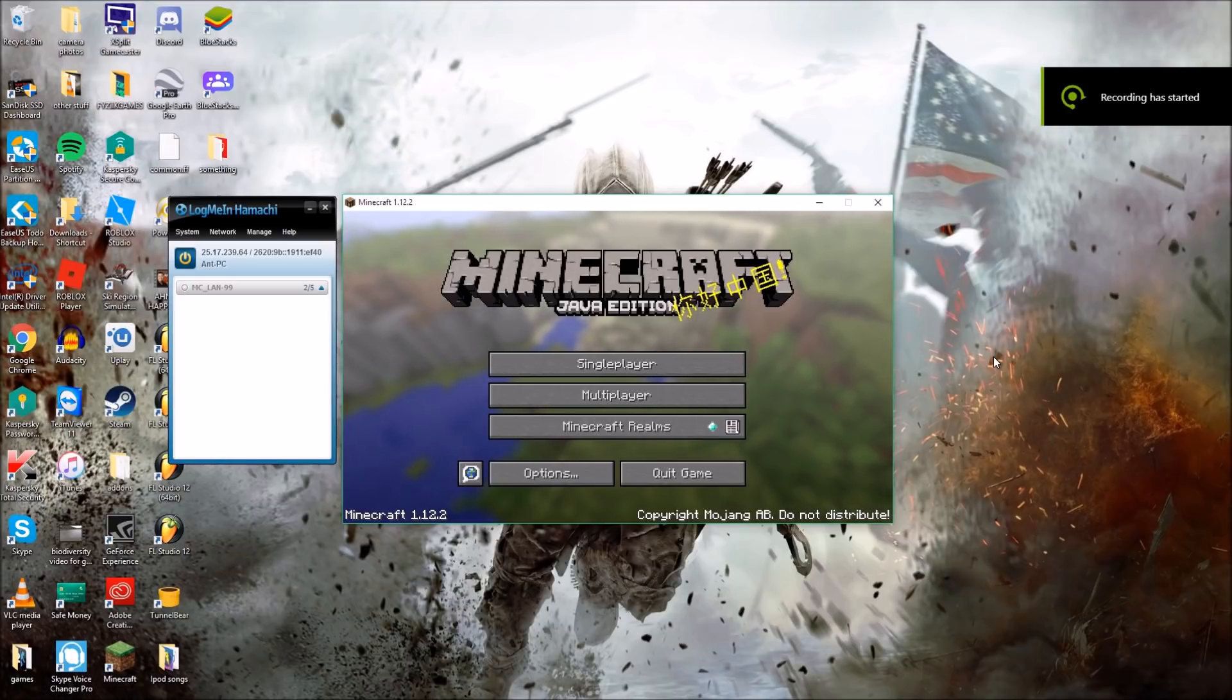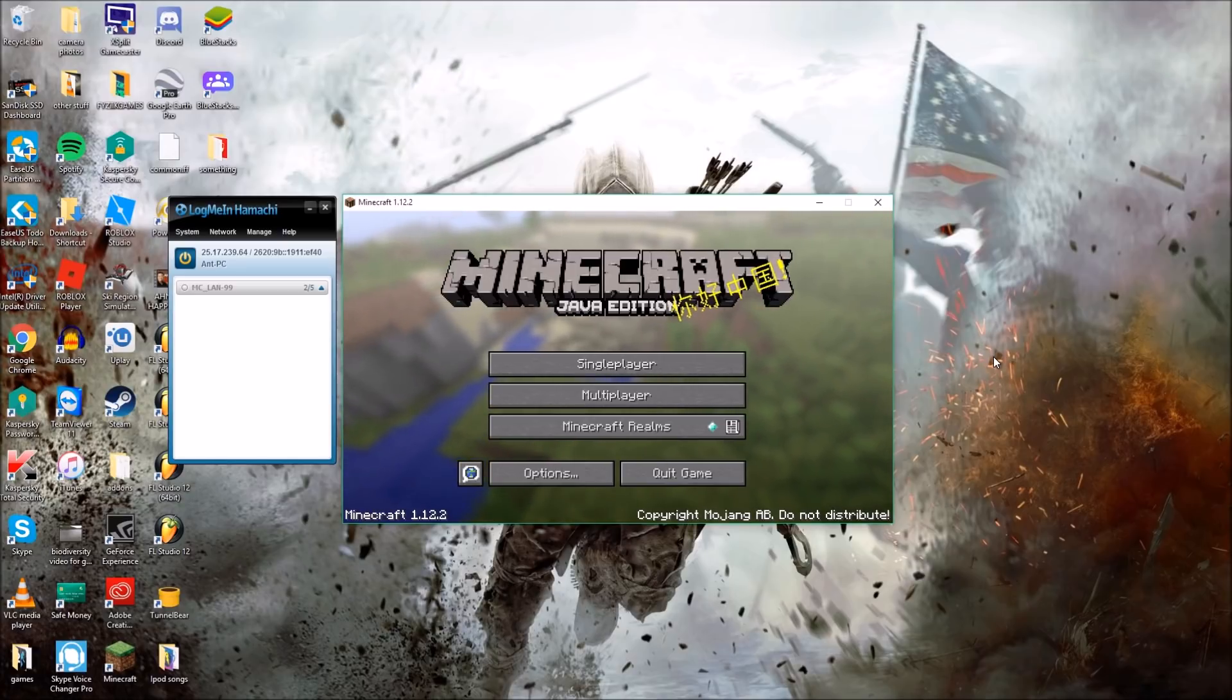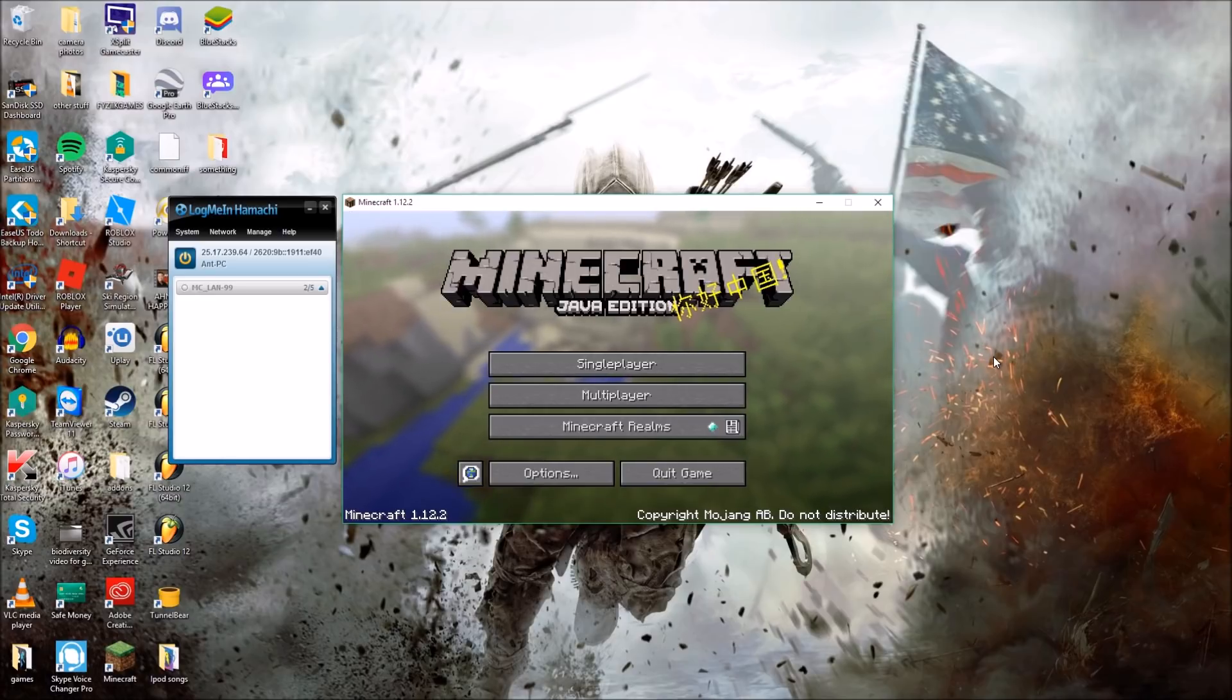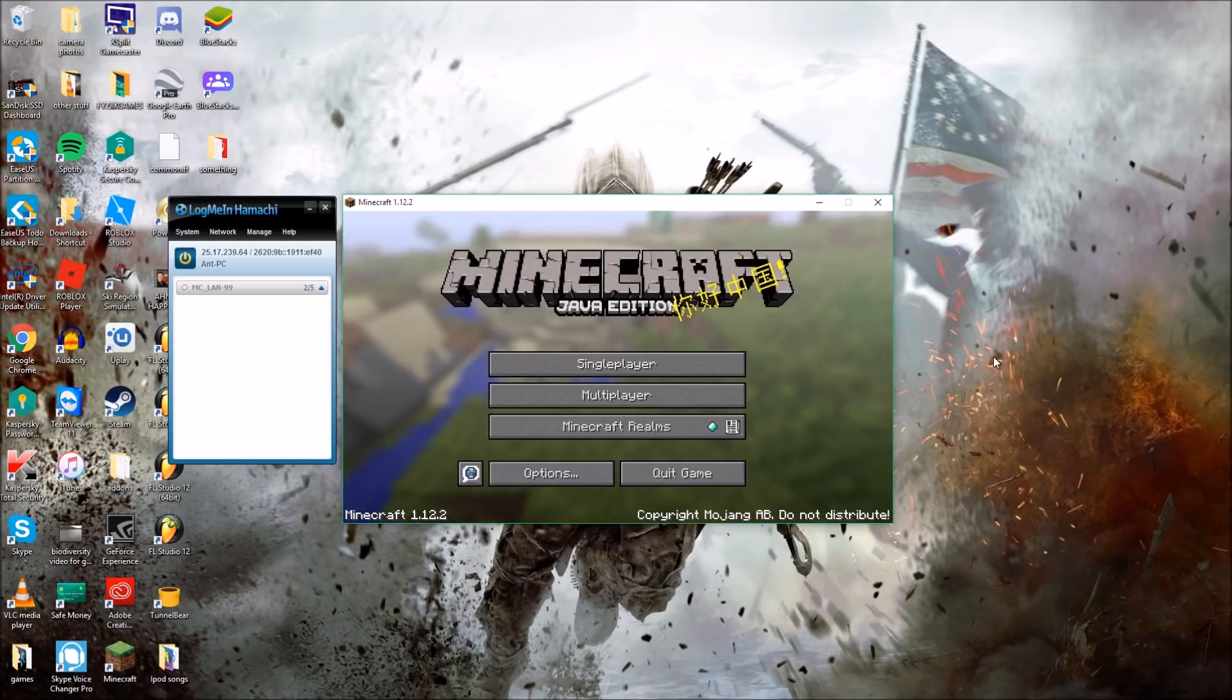Hey guys, this is FizzyGames here. Today I'm going to be showing you how to join a Minecraft LAN world from two different networks. Let's get straight into it. So if you wanted to ever join your friend's Minecraft server from different houses, it's probably not going to work if you're playing a LAN world.